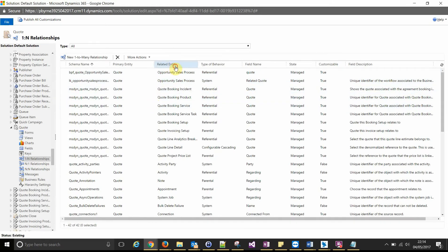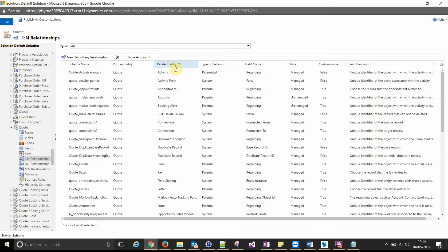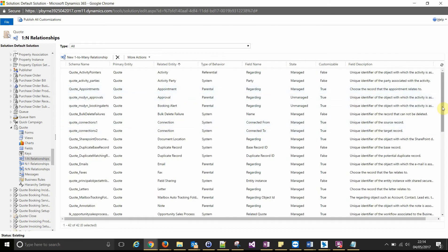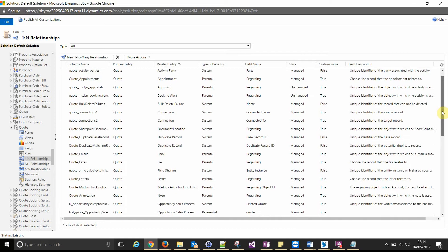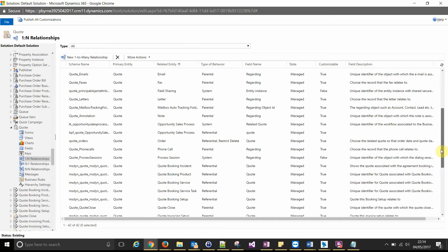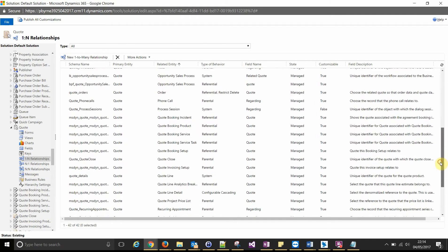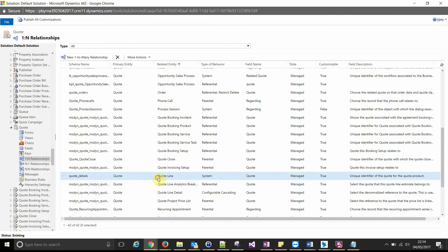Now this gives us a list of all the one to many relationships associated to the quote entity. If we sort by related entity, we're looking for quote line or quote line item, quote detail maybe. And that's the one there.